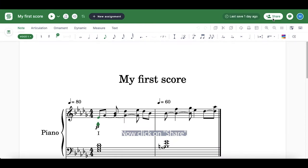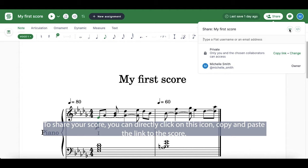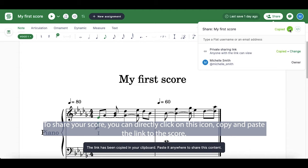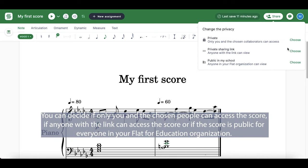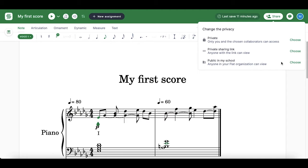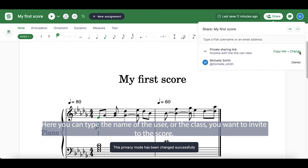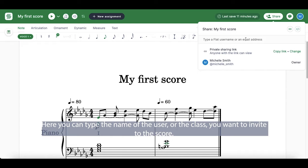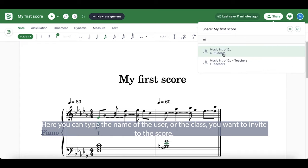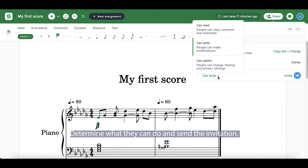Now, click on Share. To share your score, you can directly click on this icon, copy and paste the link to the score. You can decide if only you and the chosen people can access the score, if anyone with the link can access the score, or if the score is public for everyone in your Flat4Education organization. Here, you can type the name of the user or the class you want to invite to the score. Determine what they can do, and send the invitation.